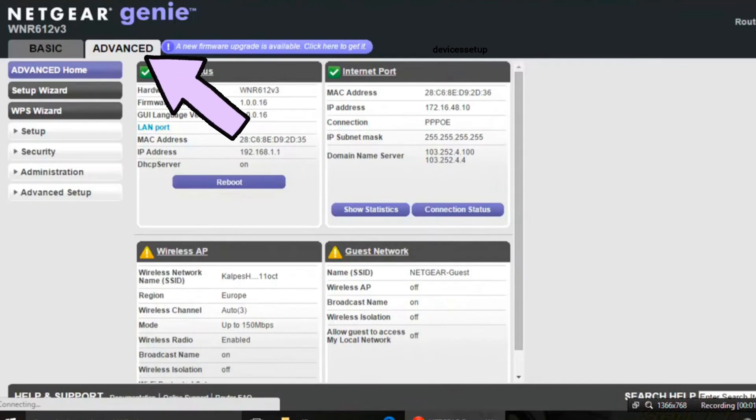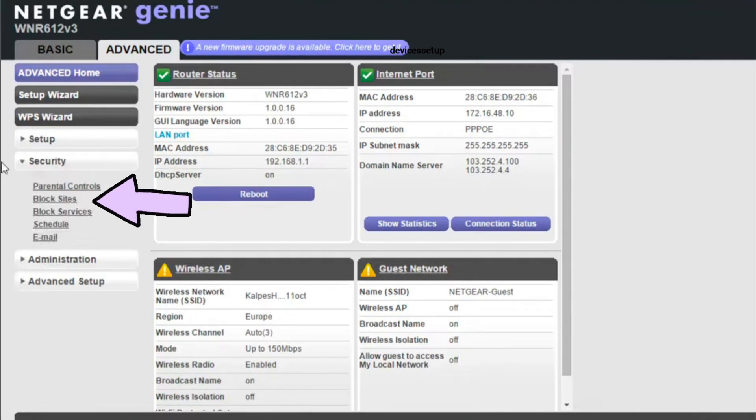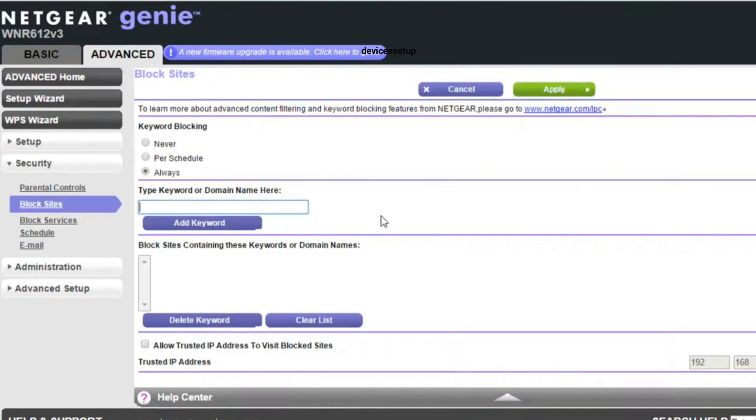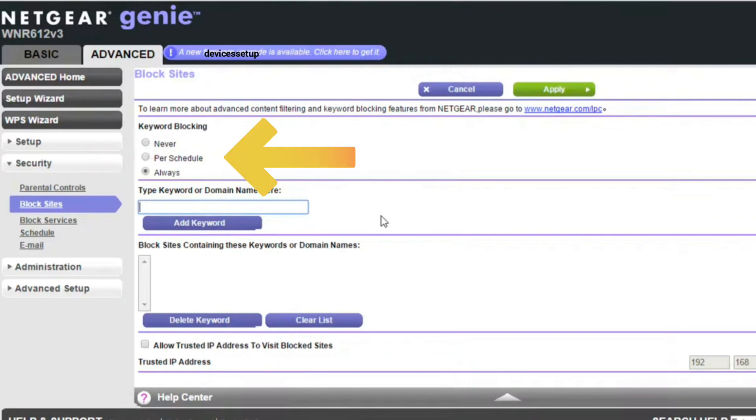select Advanced, then Security, followed by Block Sites. Now on this page, you can select when to block sites or keywords. You can select Always if you want to keep those sites or keywords blocked at any time of the day, or you can schedule the timing by selecting Per Schedule.